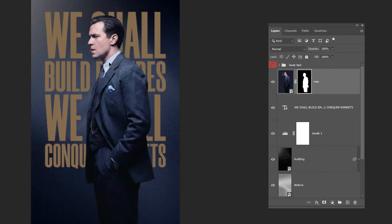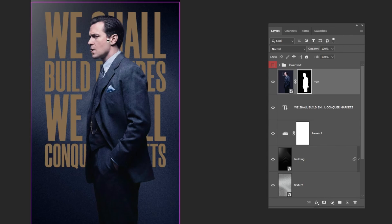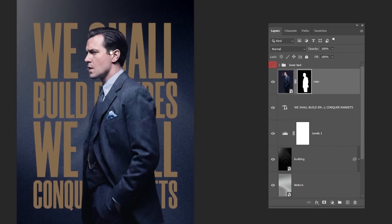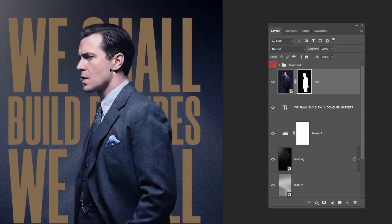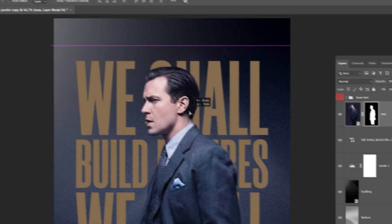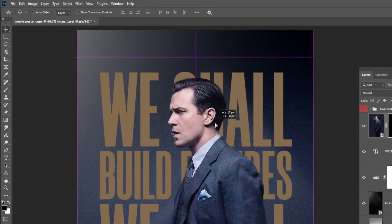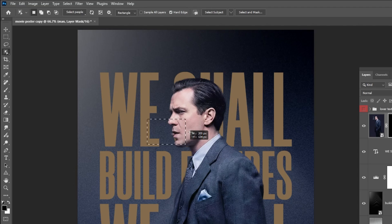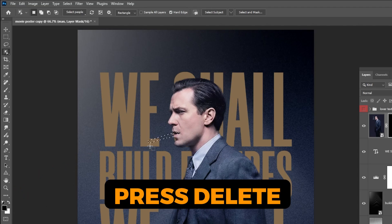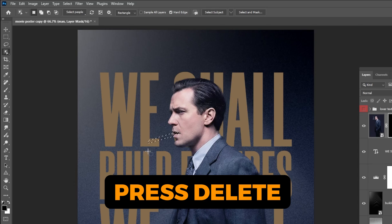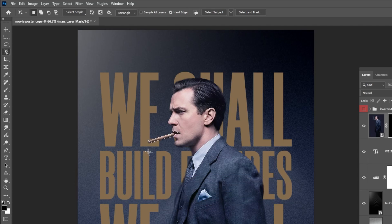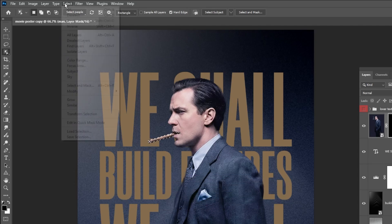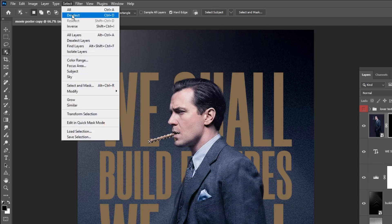I also want to include the cigar the man is holding in his mouth. To do that, choose the Object Selection tool and make a selection around the cigar. Like this. Make sure your foreground color is set to black. Then press Delete to add this selection to the mask. Now go to Select and choose Deselect.